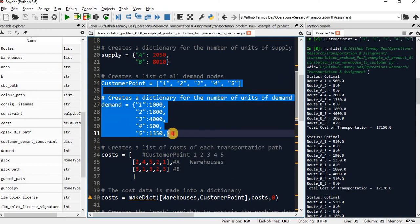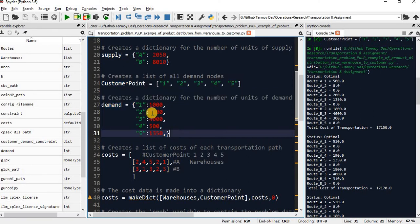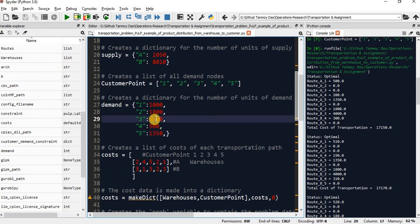Each customer point has a certain demand. That demand will be declared here. Since I am just replicating, I just randomly put some values for every customer point. You can directly replicate the original problem.